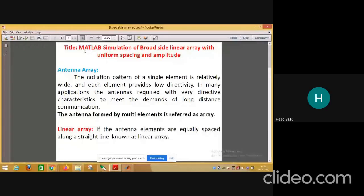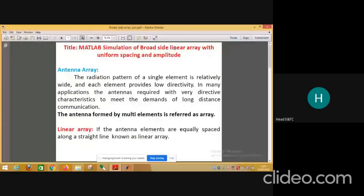This is an experimentation of the broadside linear array with uniform spacing and amplitude. This is related to a practical requiring a MATLAB simulation. We have seen various parameters of the antenna, and we are concerned about the directivity. The directivity is the ratio of the radiation density in a particular direction divided by the average radiation density.